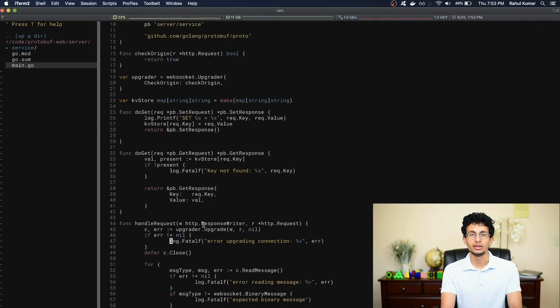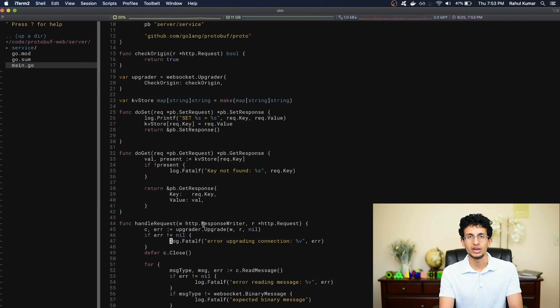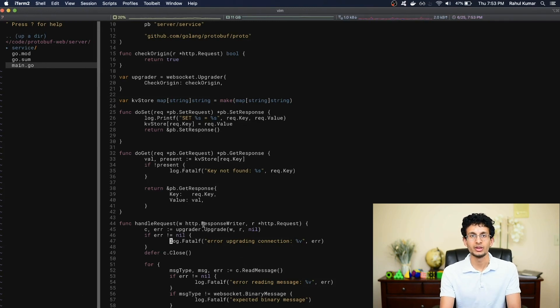And there we have it — a web server that will perform get and set operations. We haven't tested this yet, so I can't say if it will work or not — there are always possible bugs lurking. We'll do that in the next episode. In the next episode, we'll also implement a JavaScript client and have it talk to the server, and we'll make sure the server is actually working. That's it for now — thanks for watching, and see you next time.